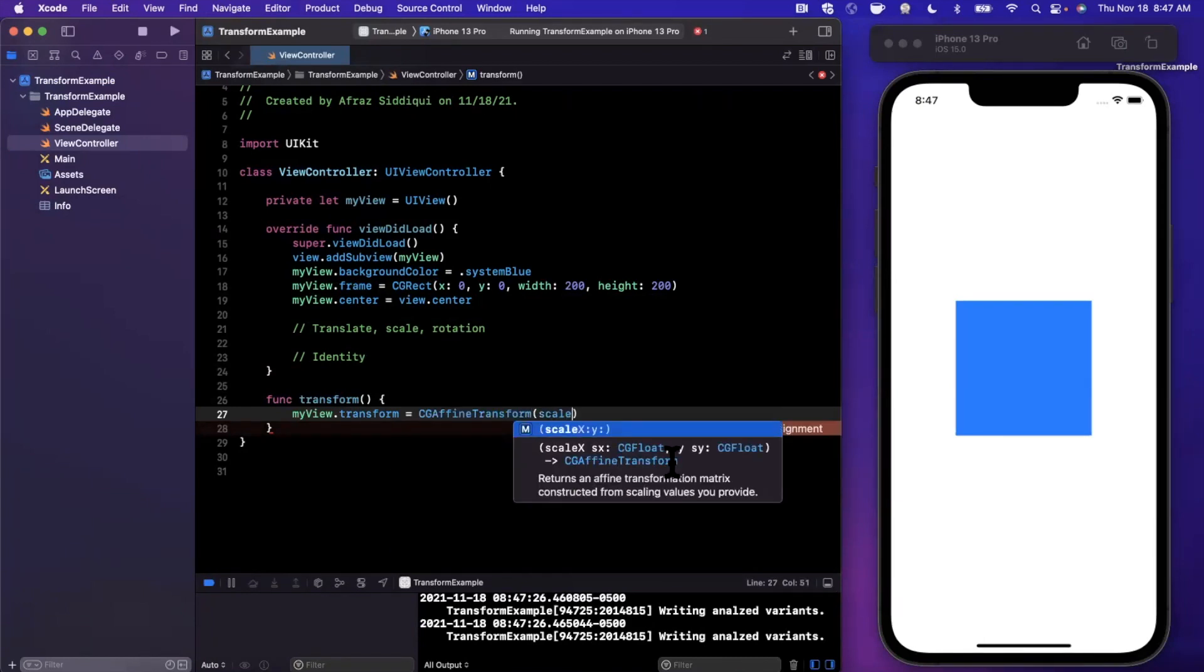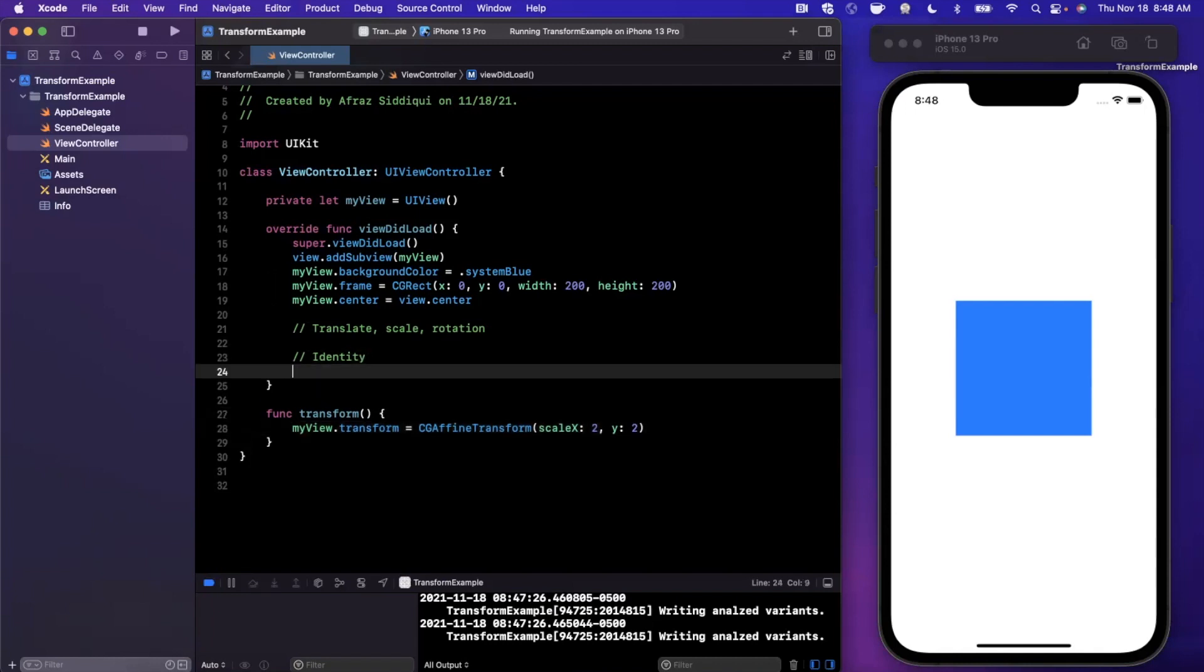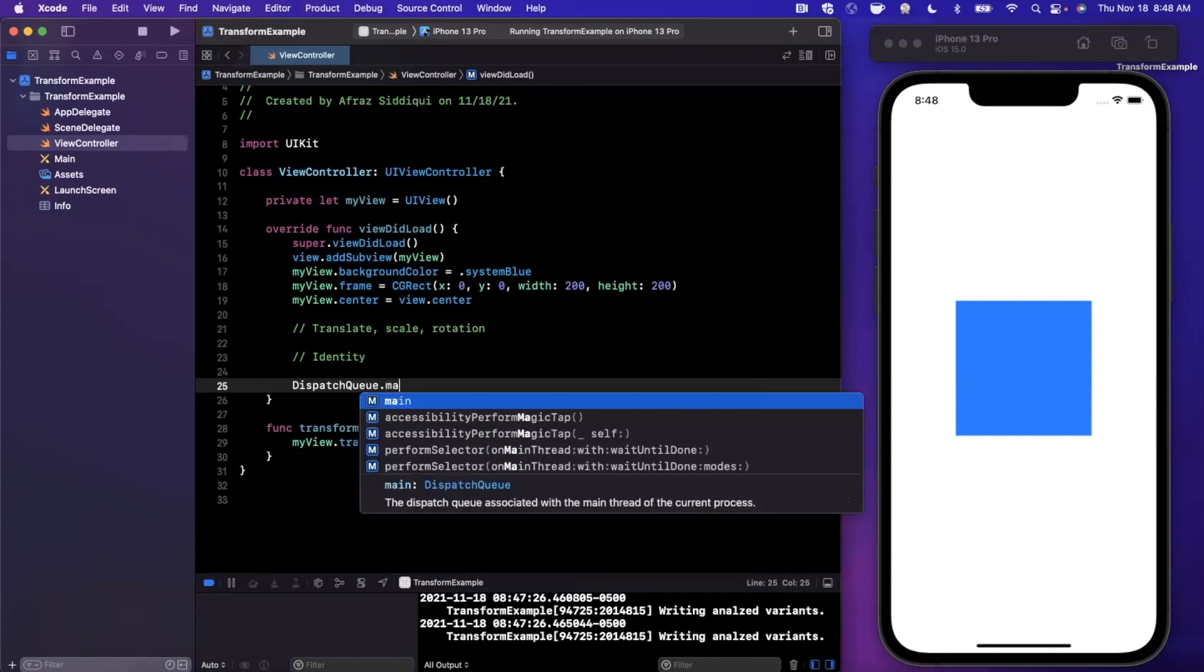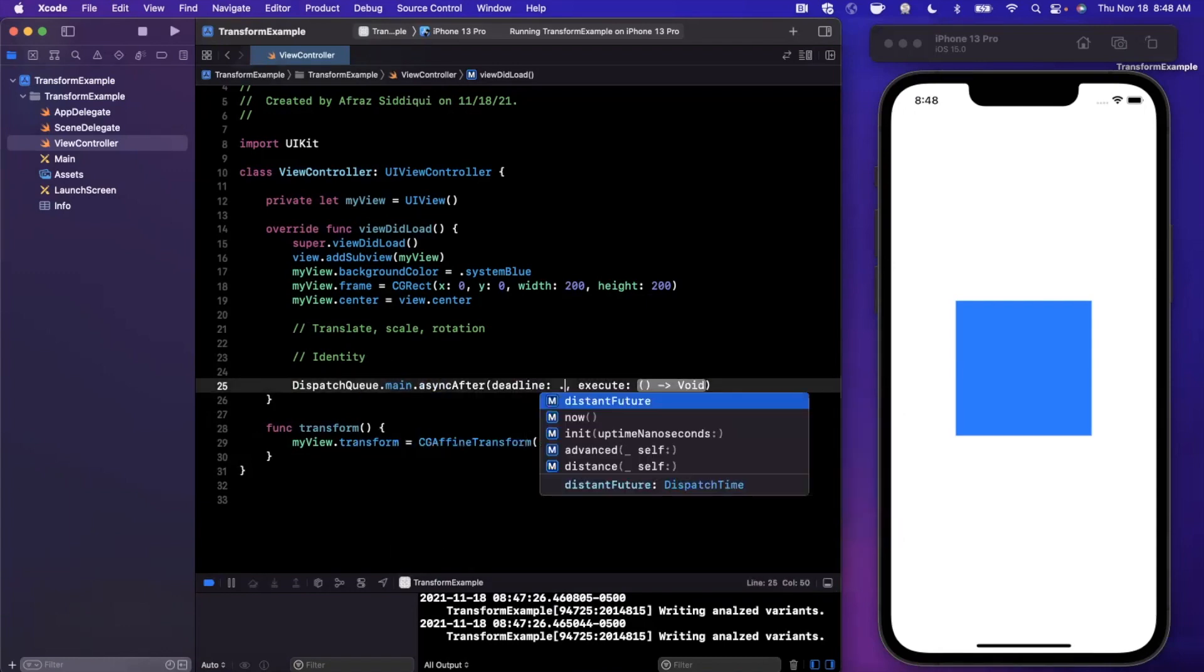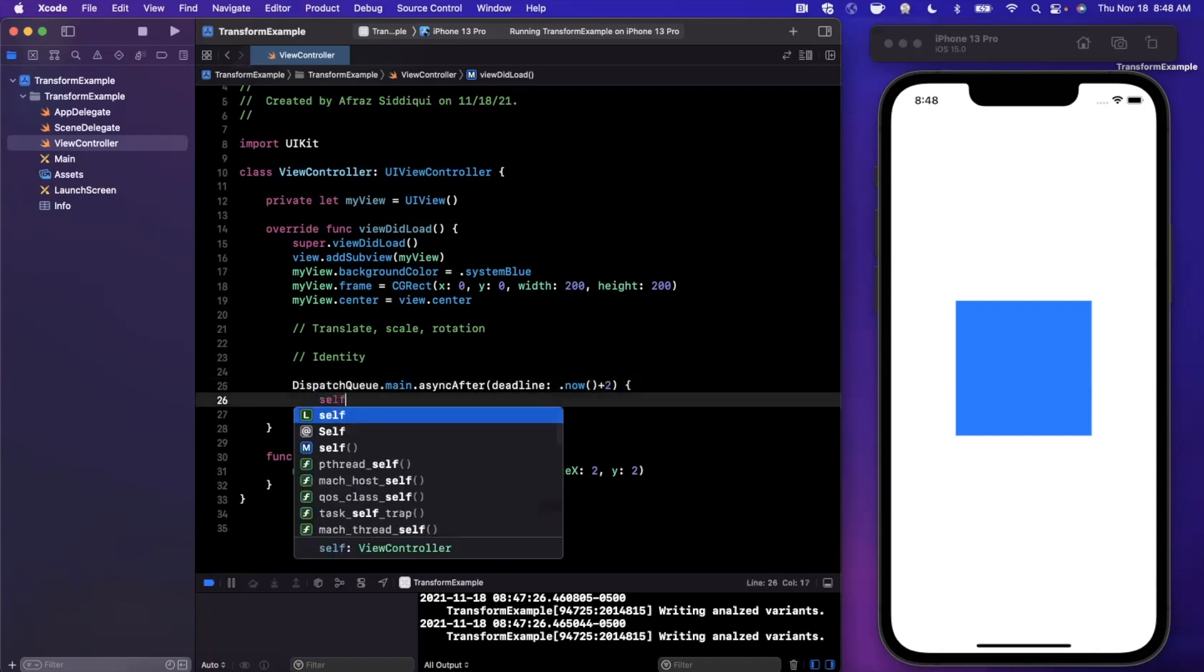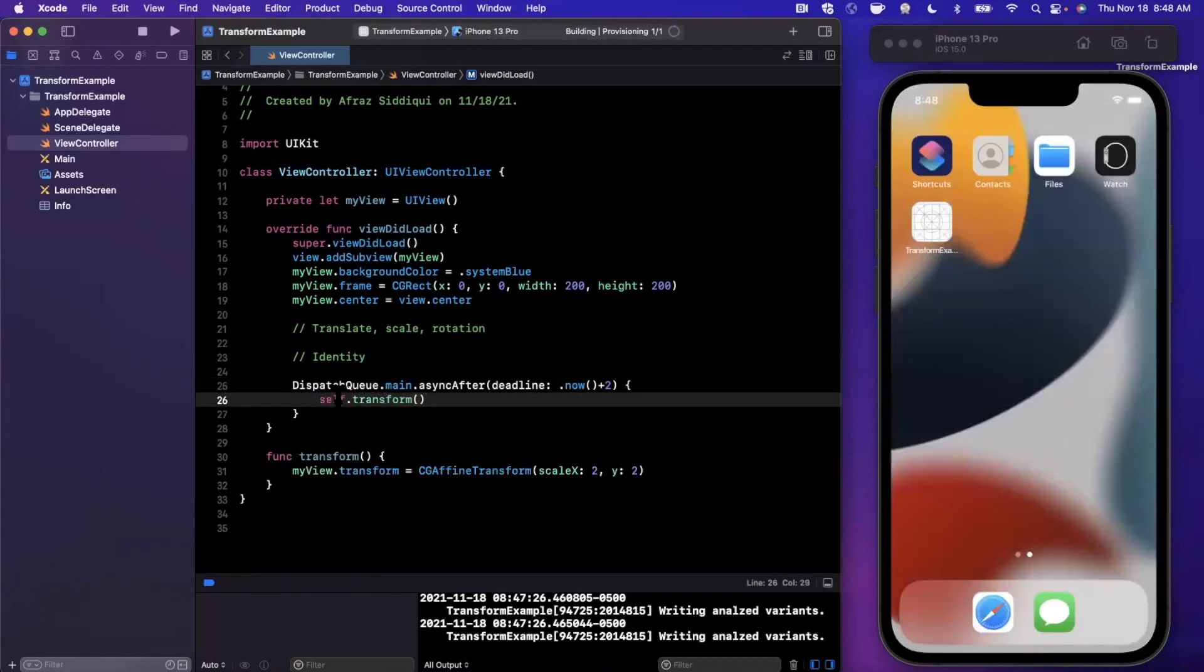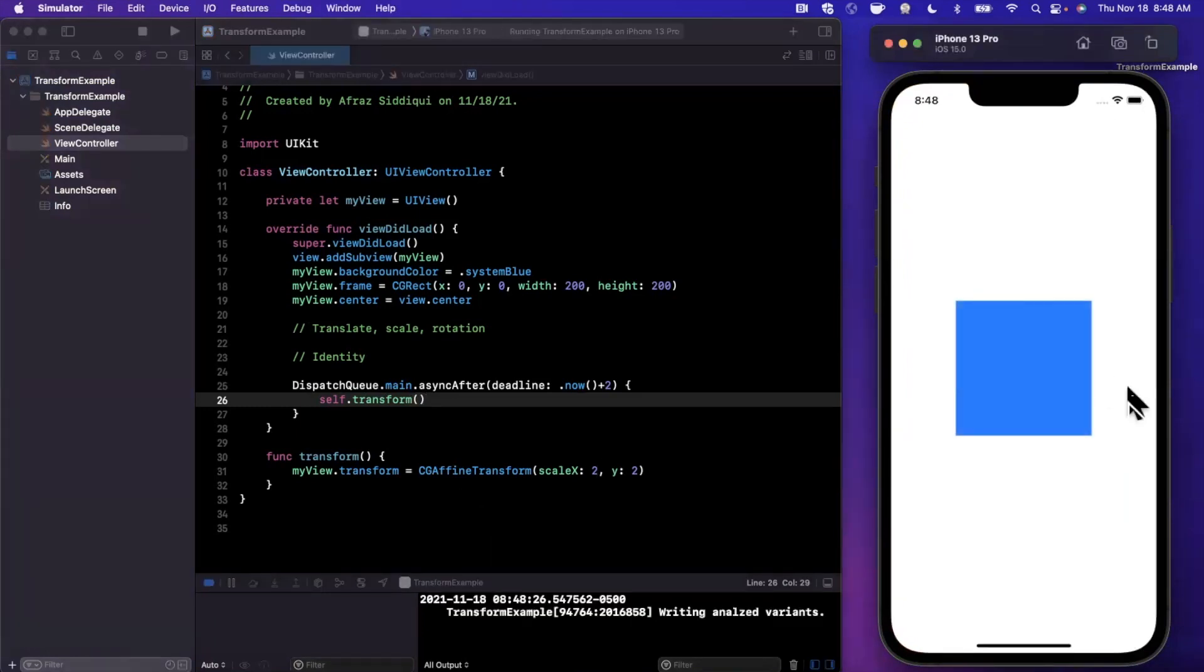So there's scale X and there's scale Y. We're going to pass in two for both of these. Now what this is essentially saying is we want to scale this up by a factor of two. It's not two points or two pixels, it's a factor, so a percentage. In other words, we want to double the size. And we're going to go ahead and call this function in viewDidLoad, but we're going to delay it by one second so we can see a bit of the initial starting state first. So I'm going to say DispatchQueue.asyncAfter, now plus one second, maybe we'll even go ahead and make this two. We're going to say self.transform.